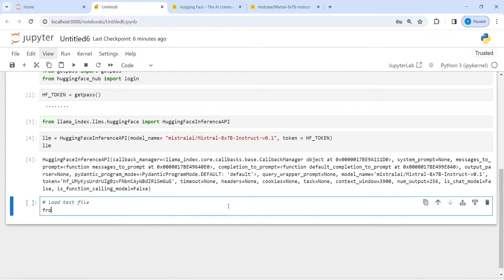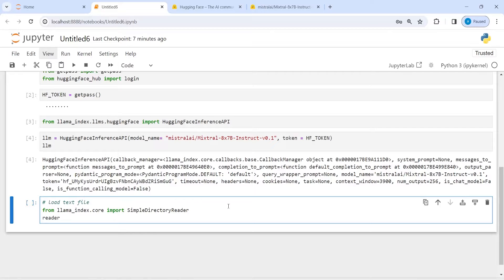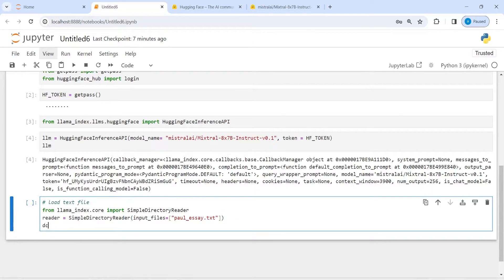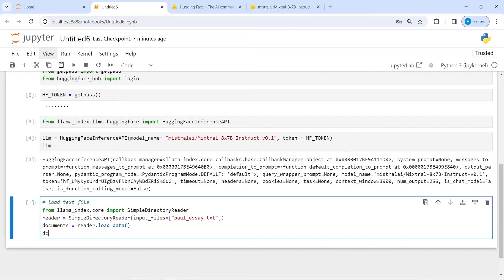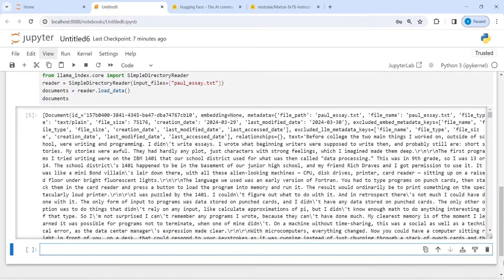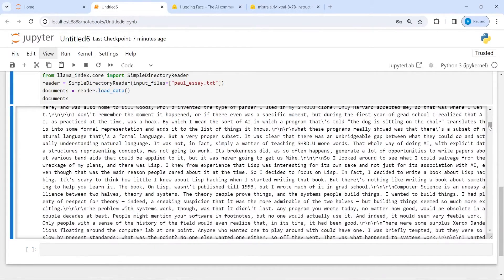To load the text file, I write: from llama_index.core import SimpleDirectoryReader. Then I make an object of SimpleDirectoryReader, save it in the variable reader, and pass the first parameter input_files as a list with our file path. Then I create a variable documents and call reader.load_data(). I can print the documents to confirm the text file is loaded.